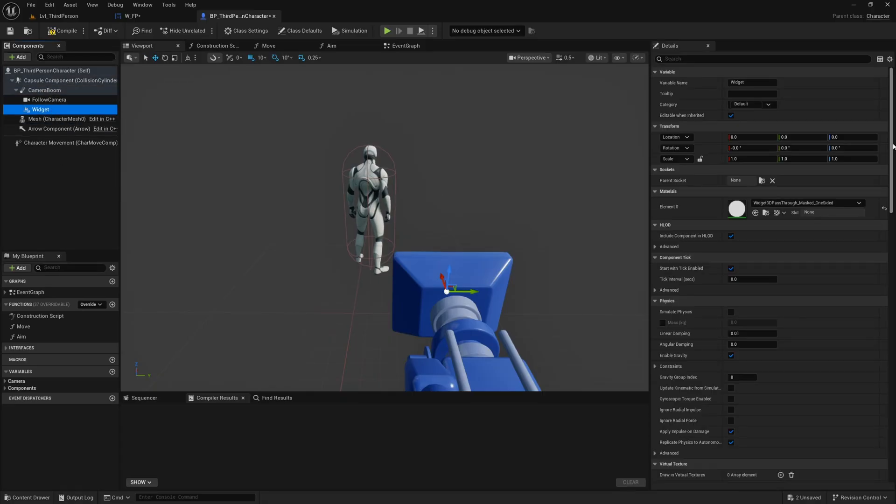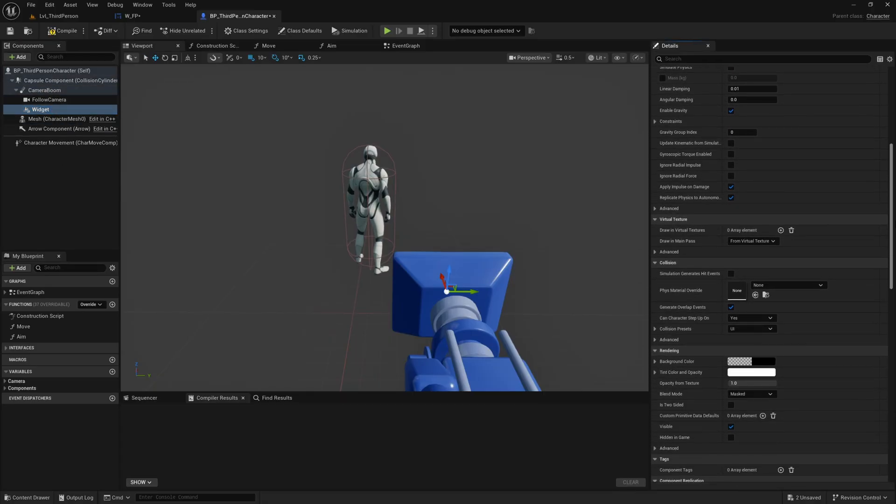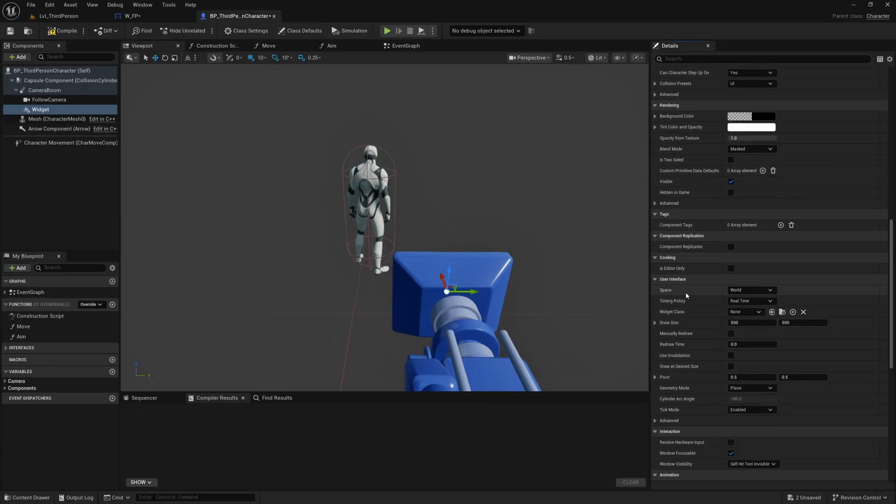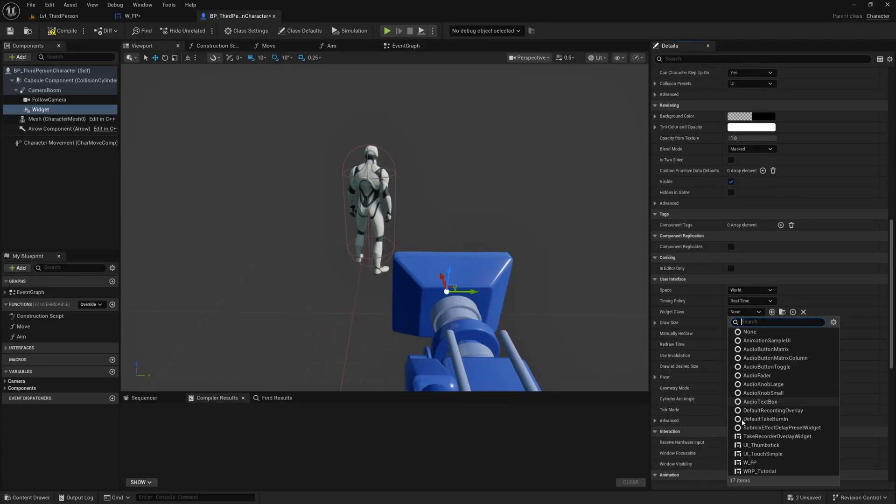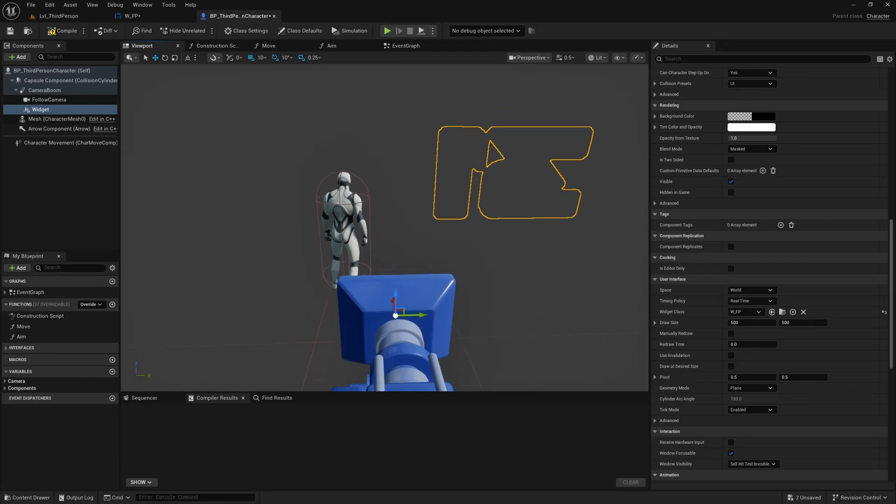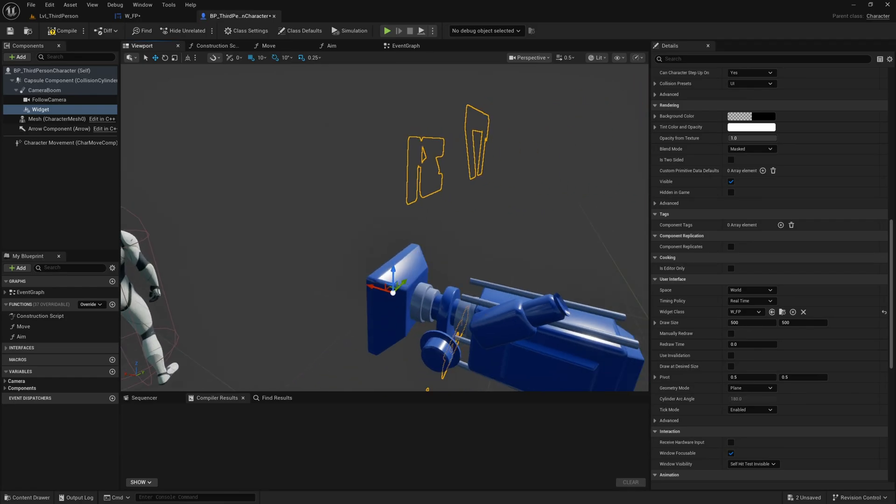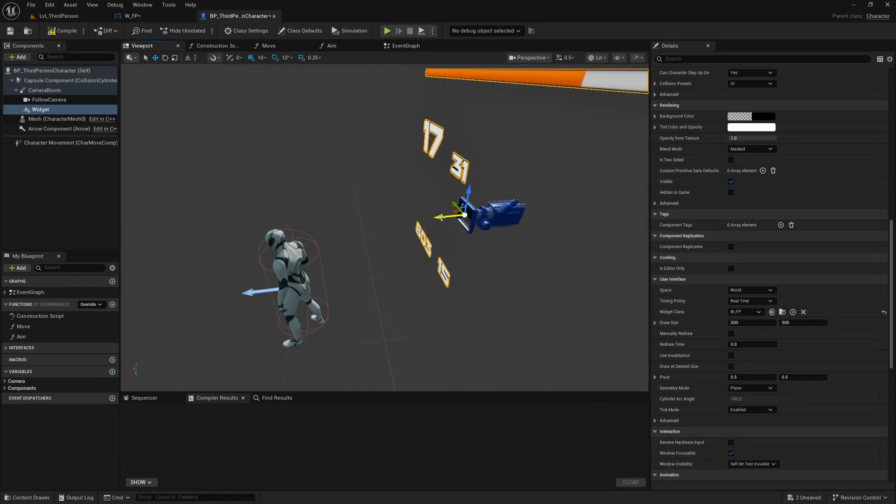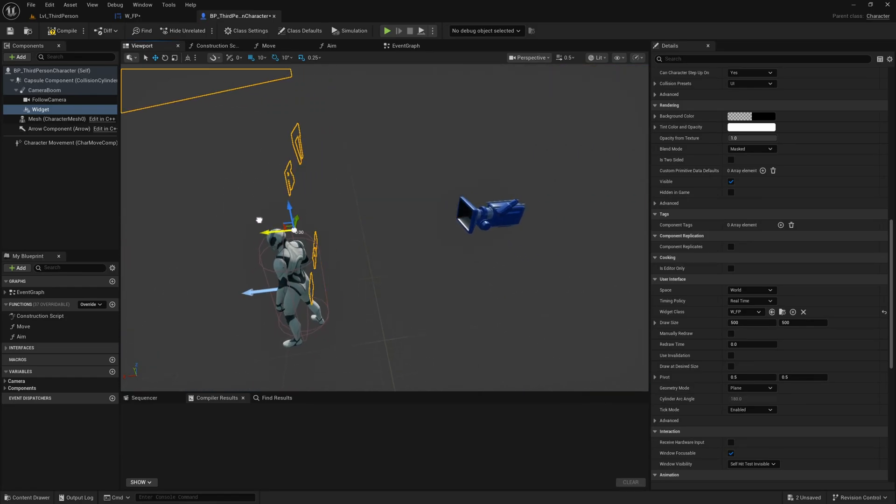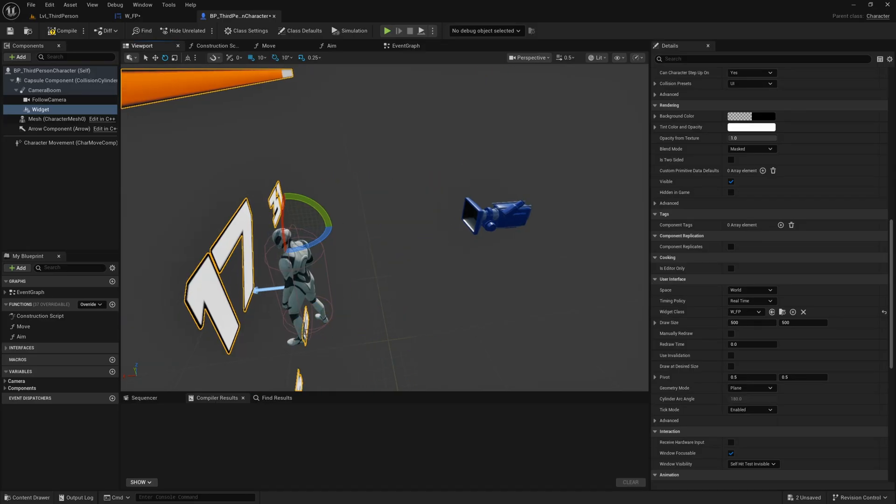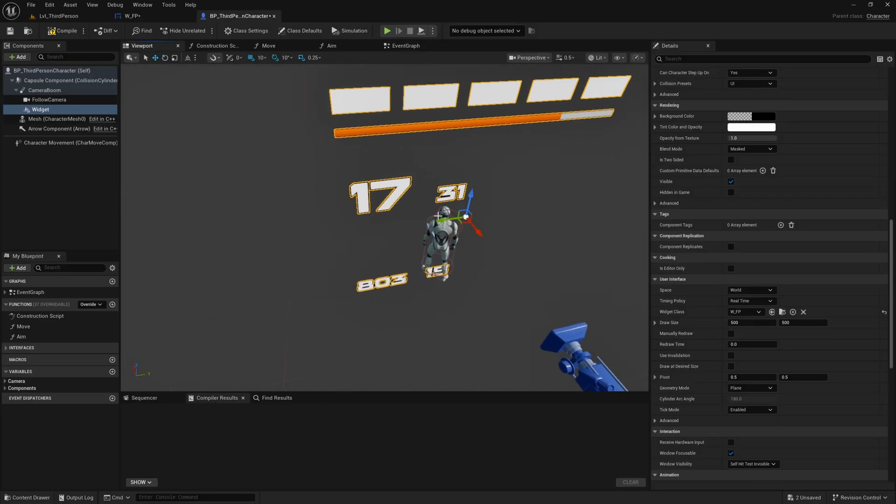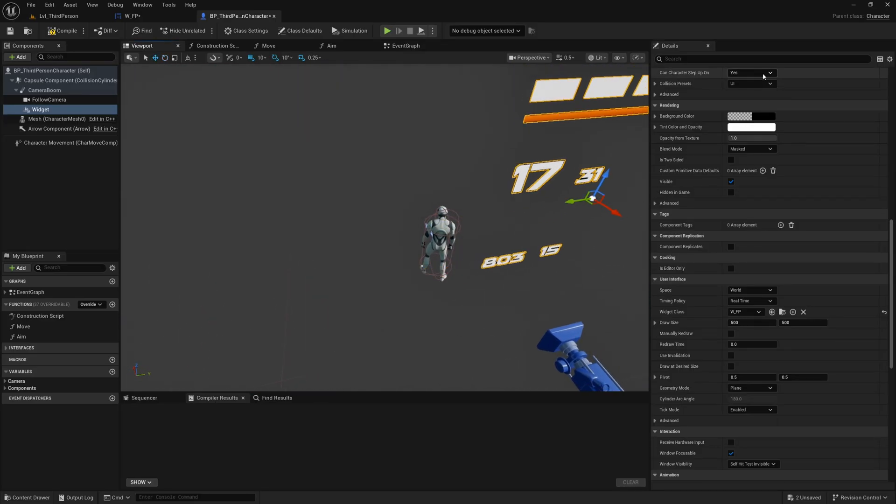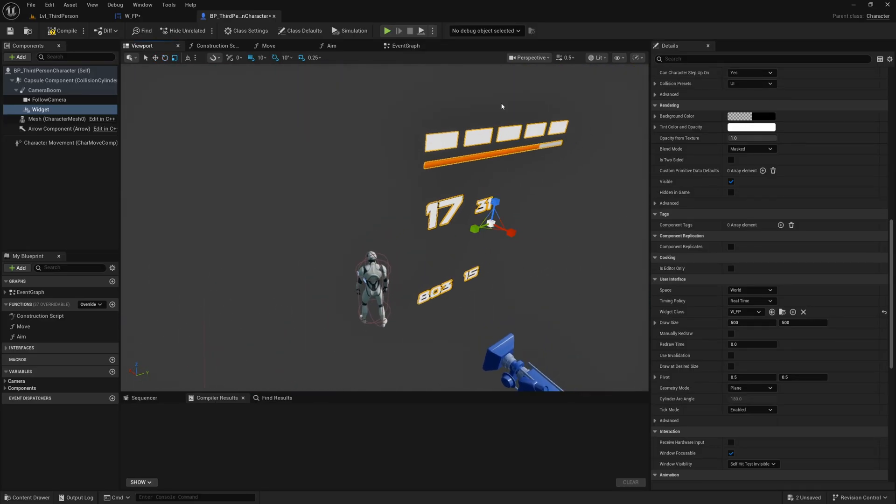right here w underscore fp which is my widget and I'm basically just going to position this to the right of the character like so and I'll scale this down.